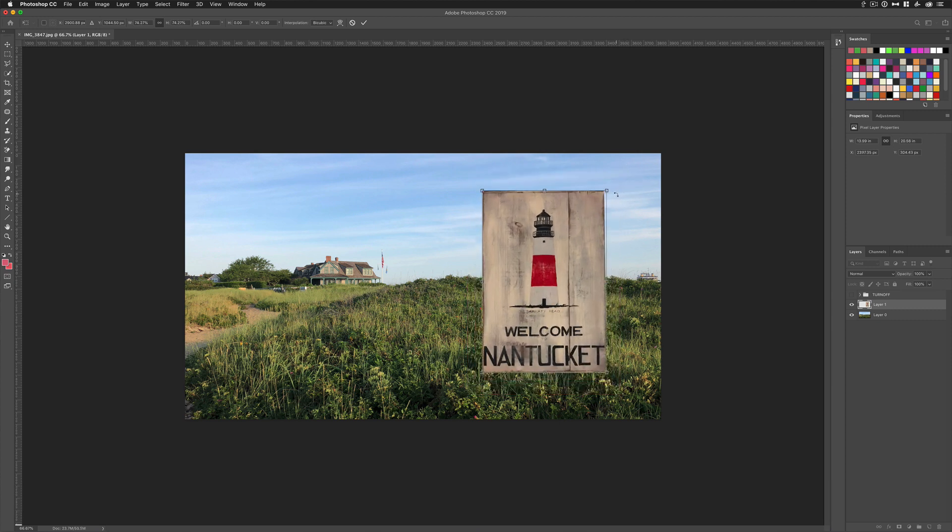My name is Mike Murphy. That is your quick tip in Photoshop CC 2019. Cheers.